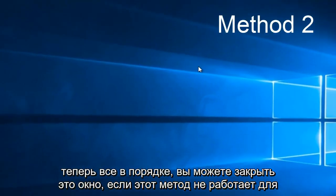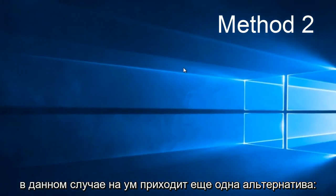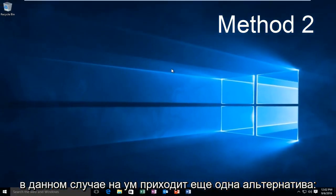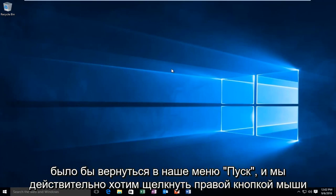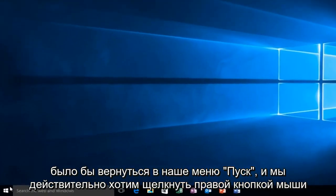If this method does not work for you, there is one other alternative that comes to mind in this instance.